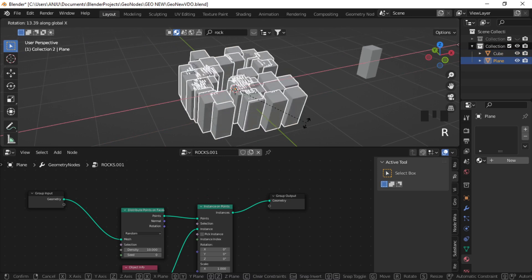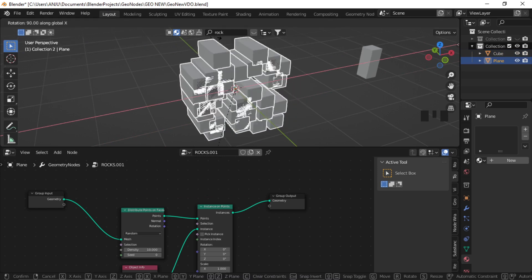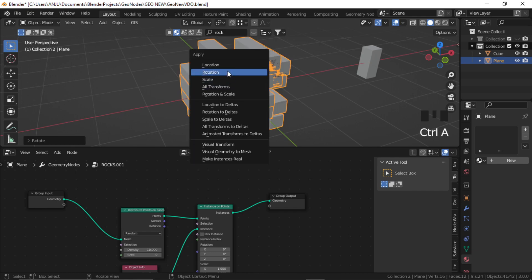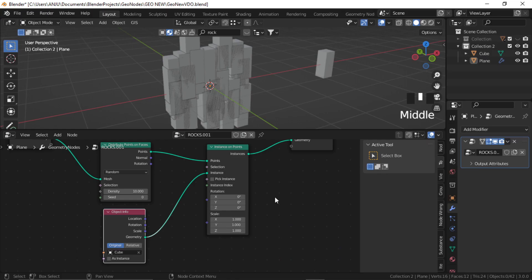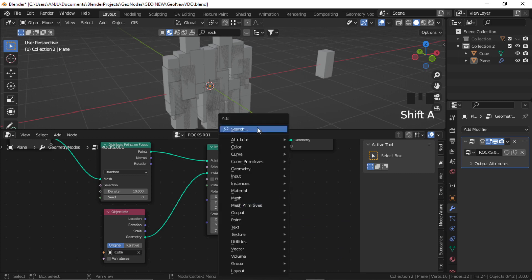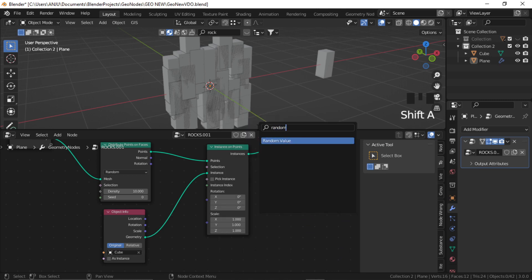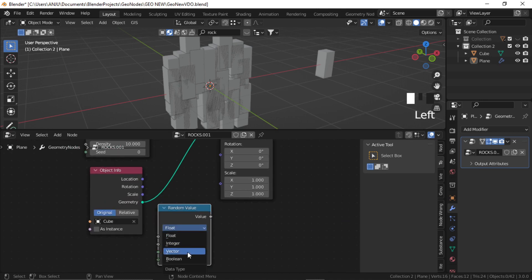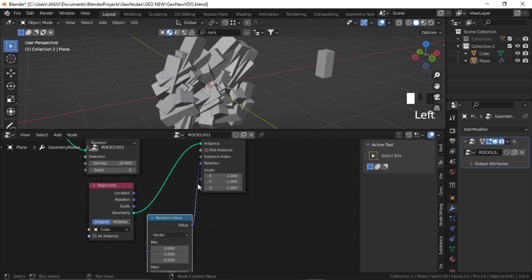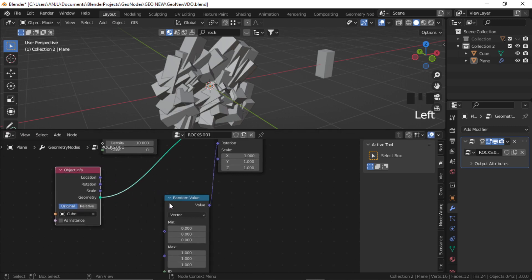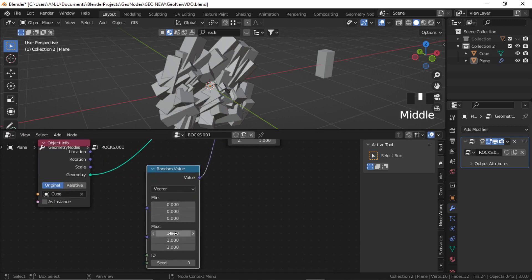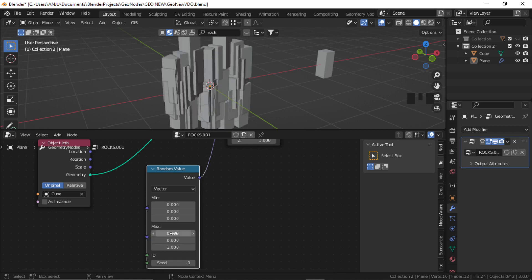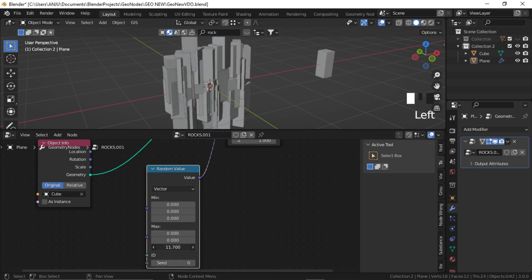Let's rotate these. And Ctrl A, apply rotation. Now add a random value node and change it to Vector. And plug it to Rotation — so we want to randomize the rotation. I don't want the rotation to be randomized in X and Y, so I'll plug it to 0. And I'll just increase this. This is a radian value.